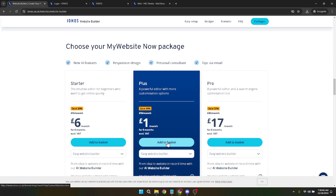Once you've found the package that fits your needs, it's time to proceed with payment. IONOS makes this process smooth and secure. Fill in the necessary payment details when prompted and confirm your purchase. This step will unlock the full capabilities of the IONOS website builder for your account, setting the stage for the creative phase of building your website.